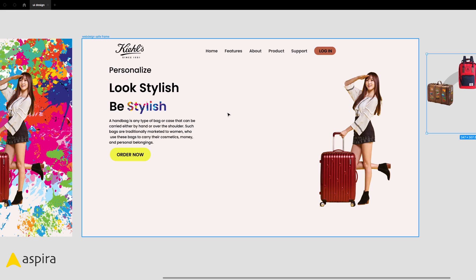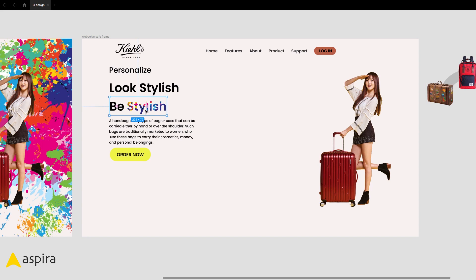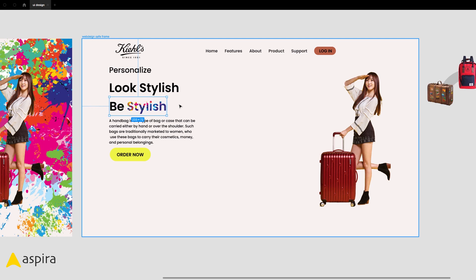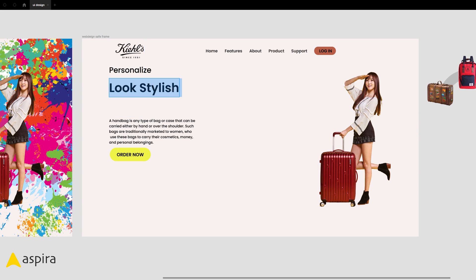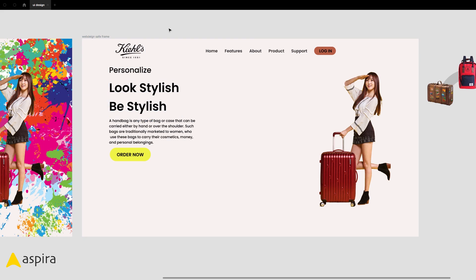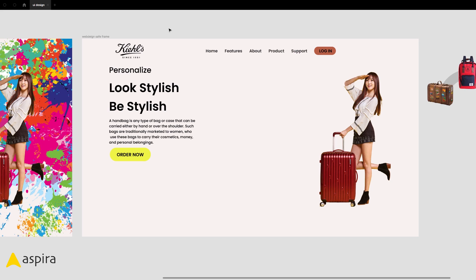The next major issue: in the headline 'Be Stylish,' the word 'stylish' has a paint splash mask applied to it. Don't do these kinds of headlines. I am going to remove this and retype it as 'Look Stylish, Be Stylish.' Now the heading is fixed and clean.